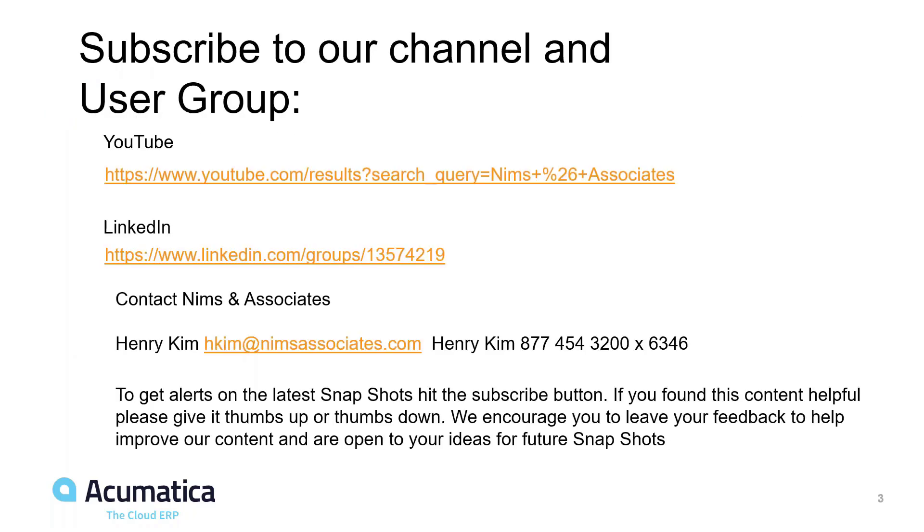Thank you very much for joining us today. You can find us on our YouTube channel. We're also on LinkedIn. You can also call Henry Kim or send Henry an email at hkim at nimsassociates.com. And you can also press the subscribe button to get notifications about these short tips. Thank you very much.